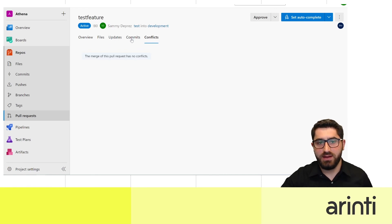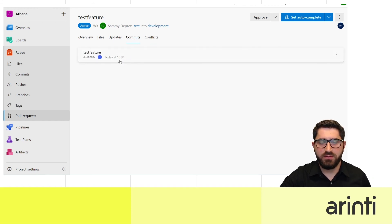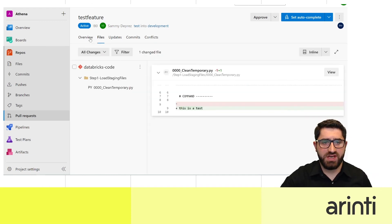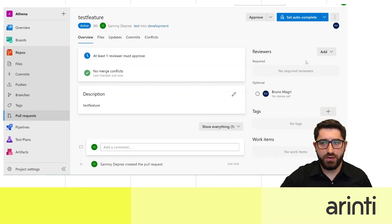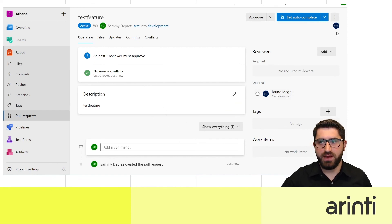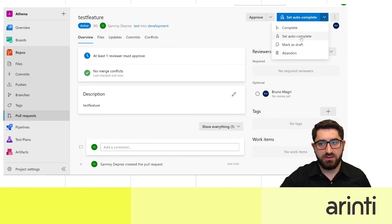You'll see the comments and history of all commits made in this branch — all updates and files changed. You have to wait for a reviewer to approve the code, and once it's approved you can complete the merge.